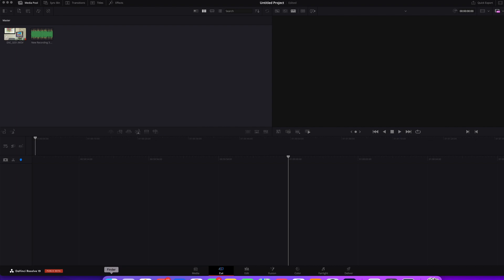In DaVinci Resolve 19 it's super easy to sync audio with video clips. I'm going to show you how really quickly.